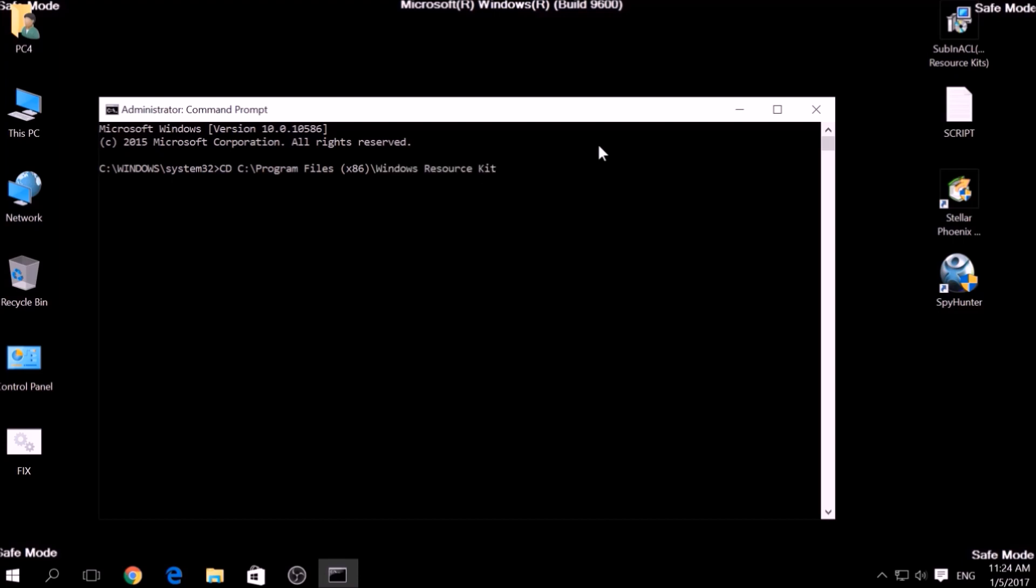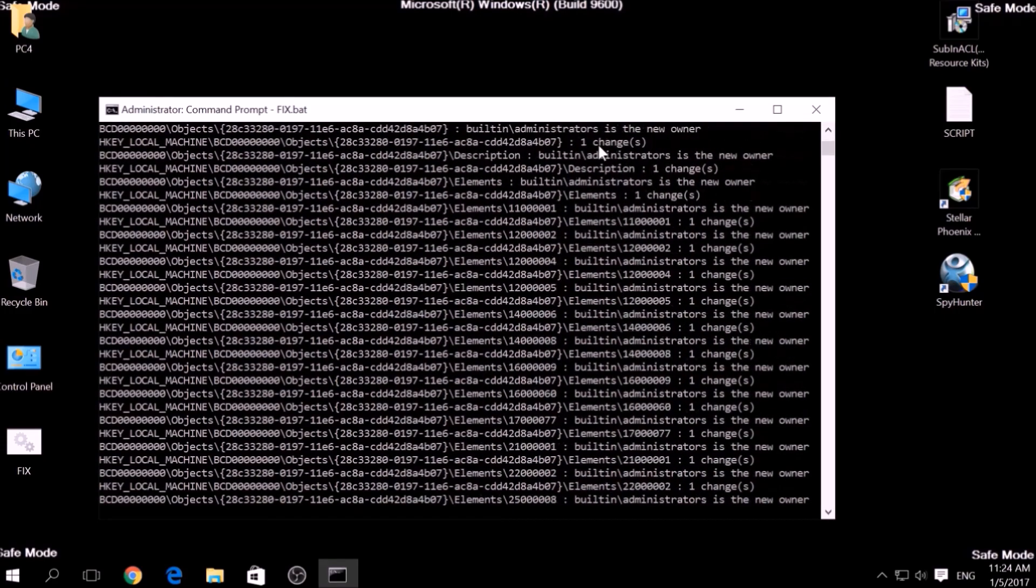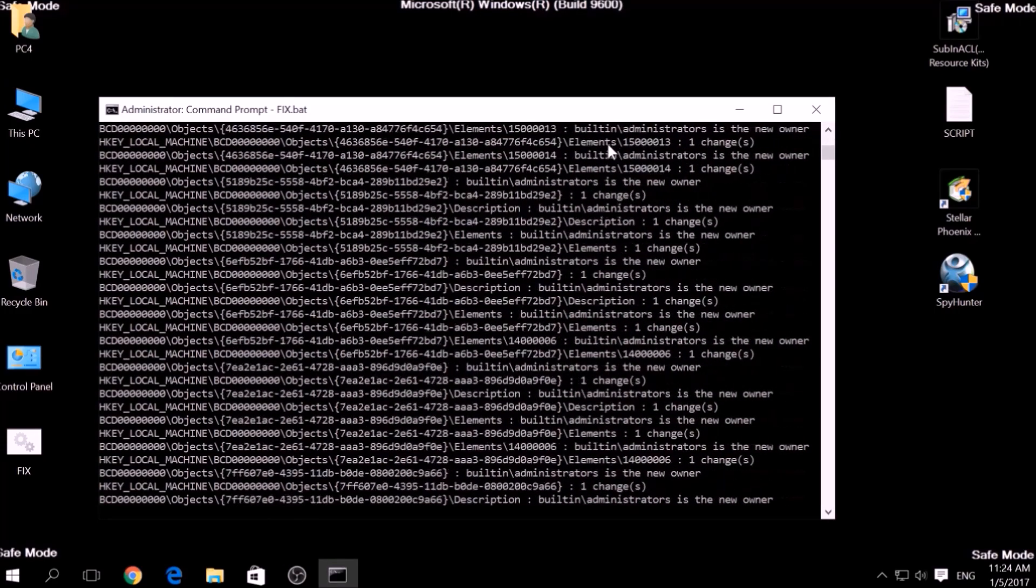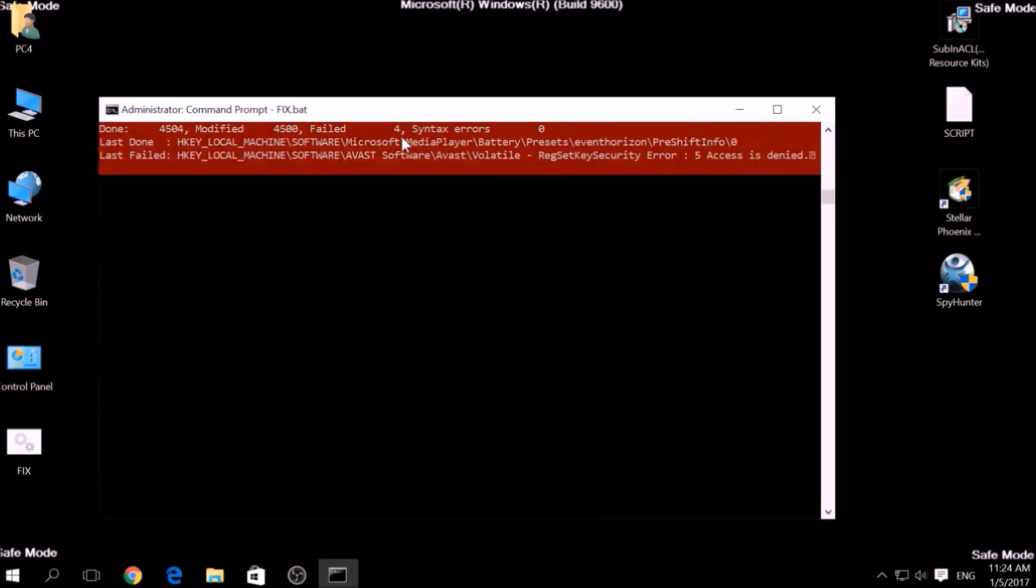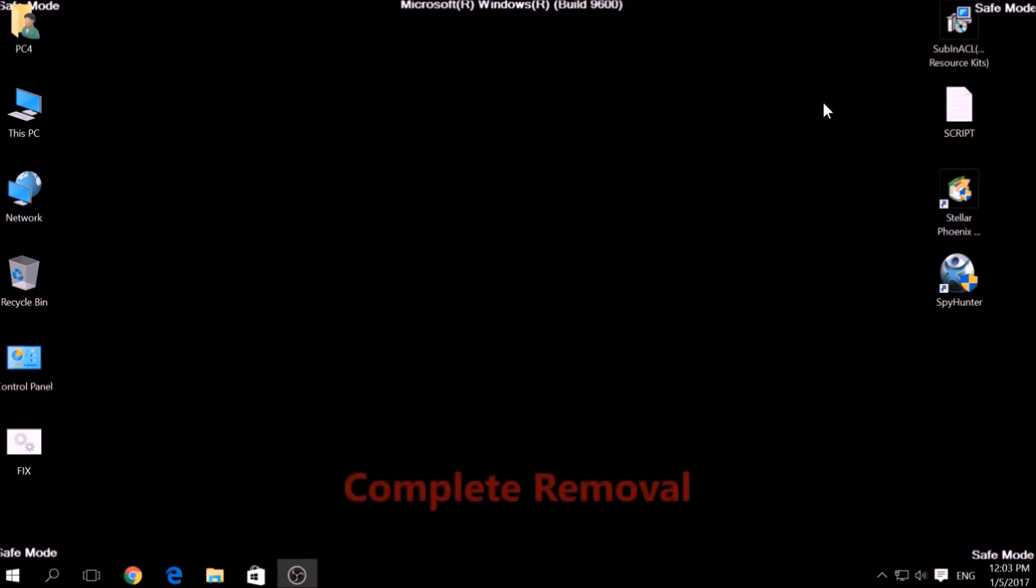Then type fix.bat and the script should begin scanning for registry entries. But bear in mind that while this tool fixes registry errors, it may not remove newly added registry values by this virus. For the complete removal, you need the power of an advanced anti-malware program.